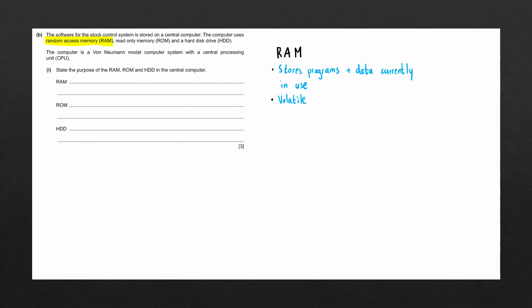RAM is what we call volatile storage. This means that when we turn the computer off, in other words, we remove the power source from RAM, all the data that is currently being stored in RAM gets deleted. RAM is only able to store data as long as the computer remains on.